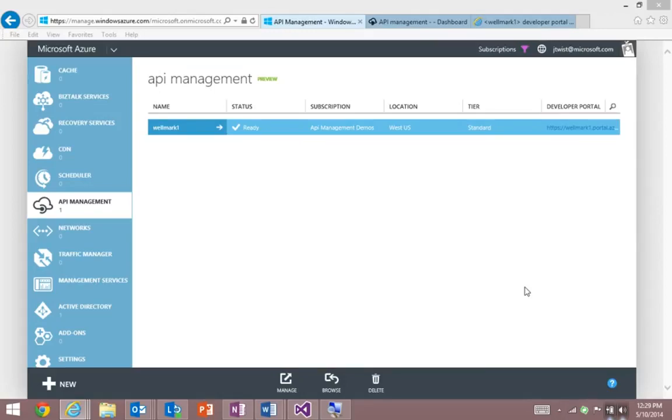Let me show you how our solution, Azure API Management, can help you manage an API program like Wellmark's.